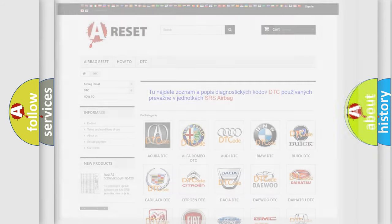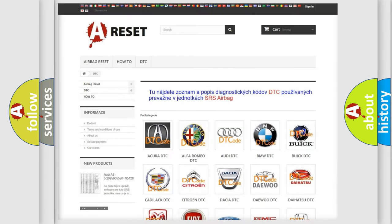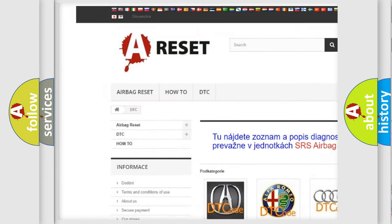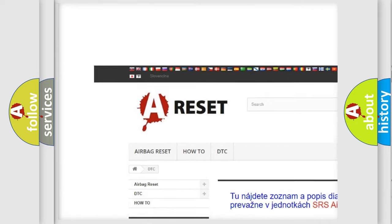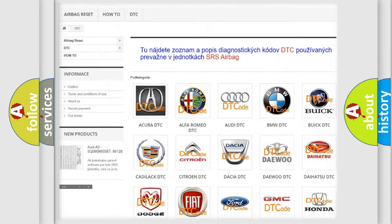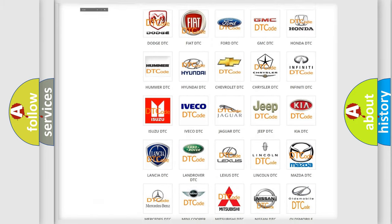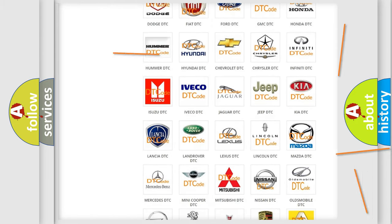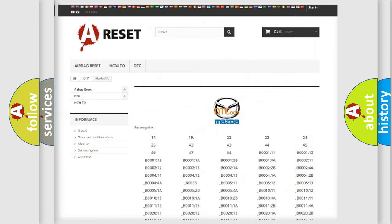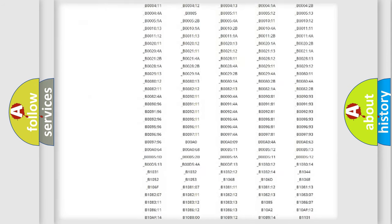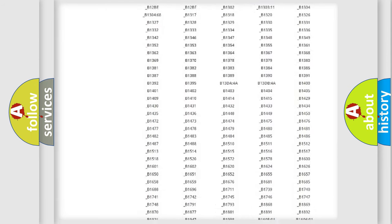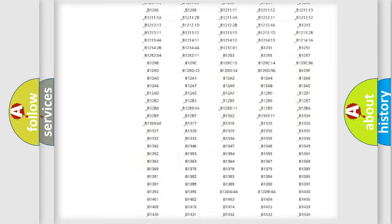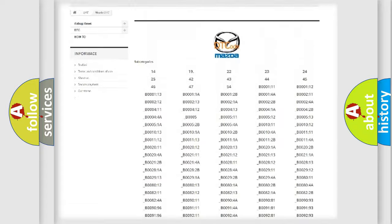Our website airbagreset.sk produces useful videos for you. You do not have to go through the OBD2 protocol anymore to know how to troubleshoot any car breakdown. You will find all the diagnostic codes that can be diagnosed in a car, Mazda vehicles.